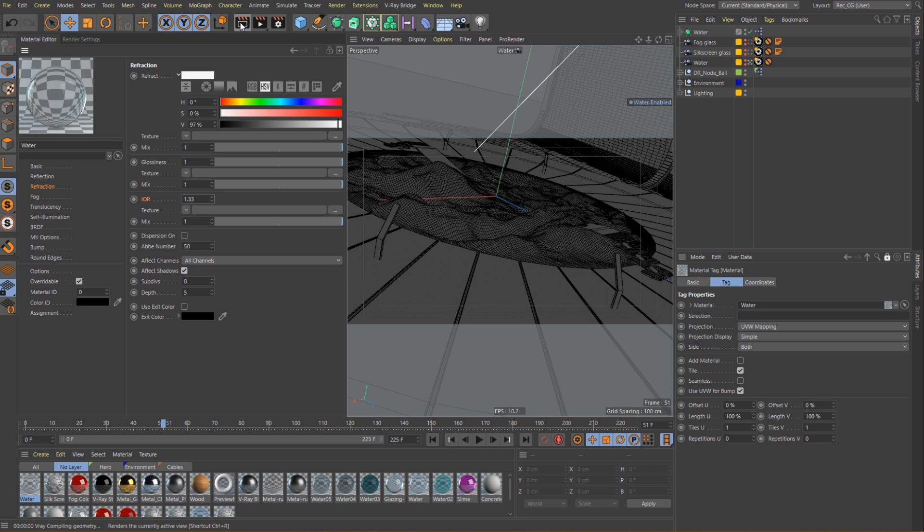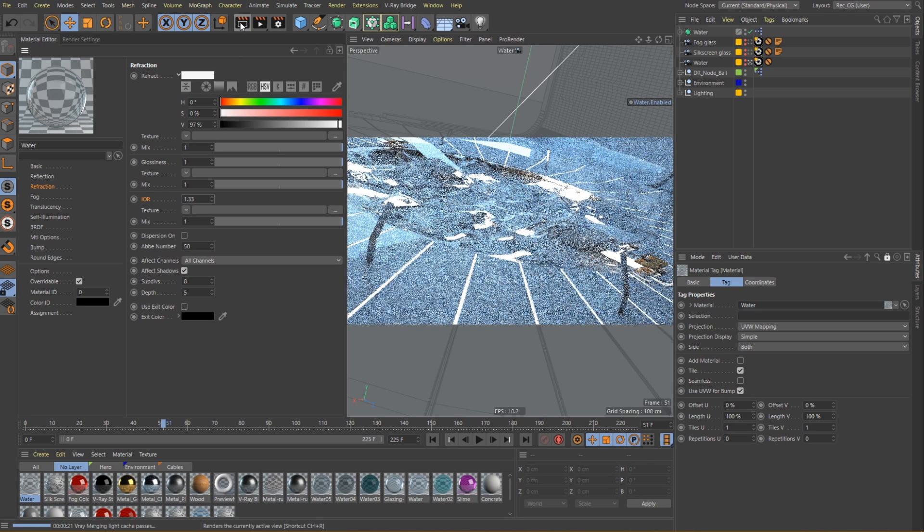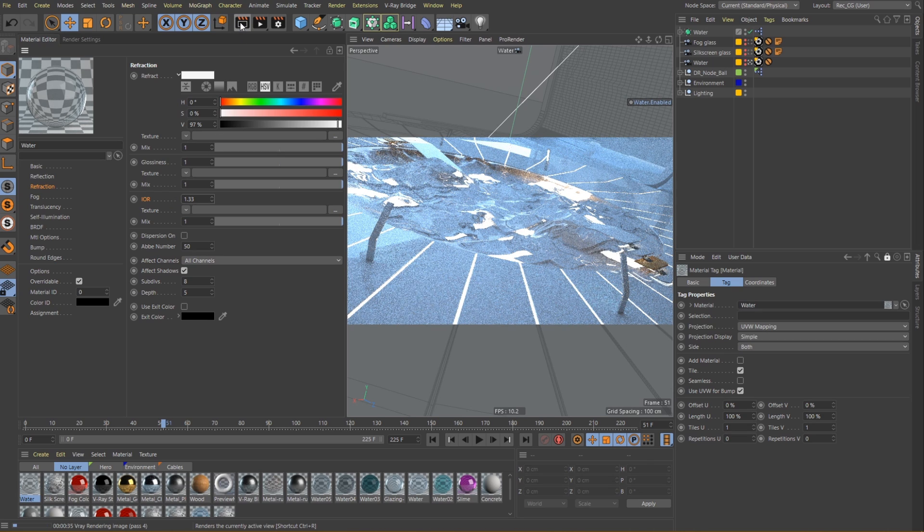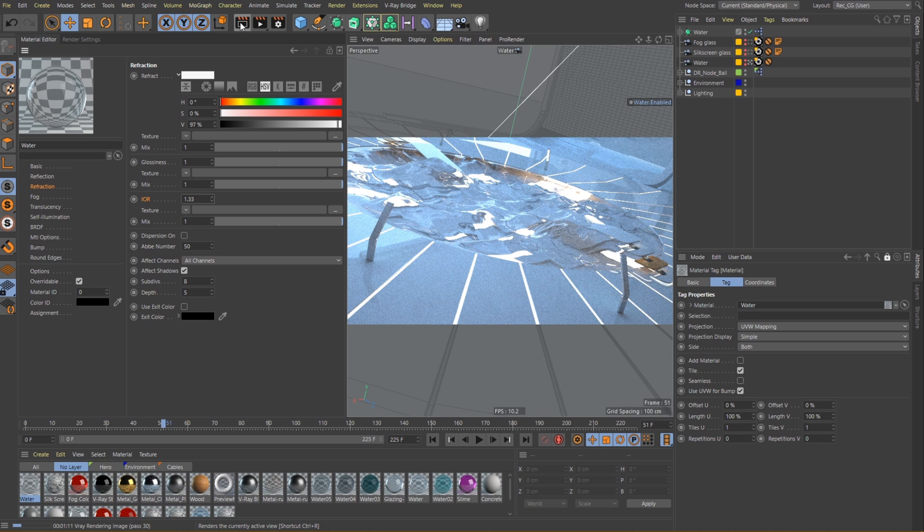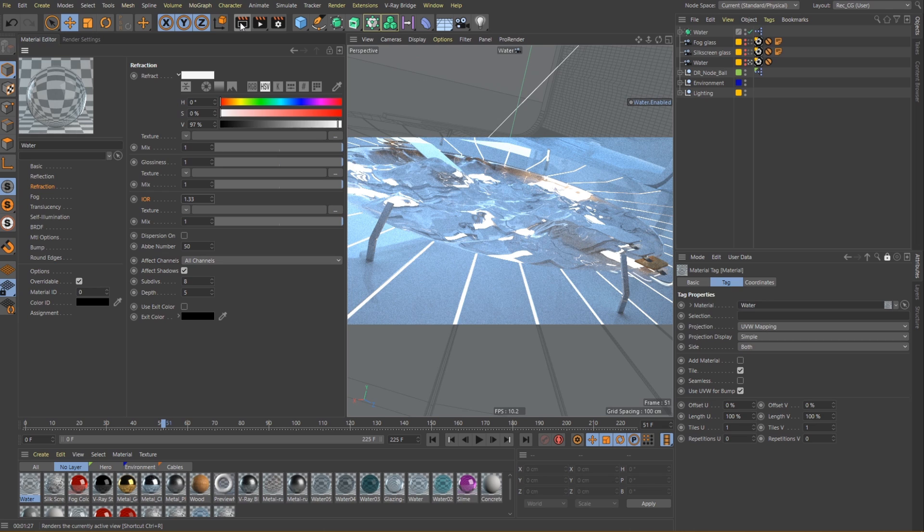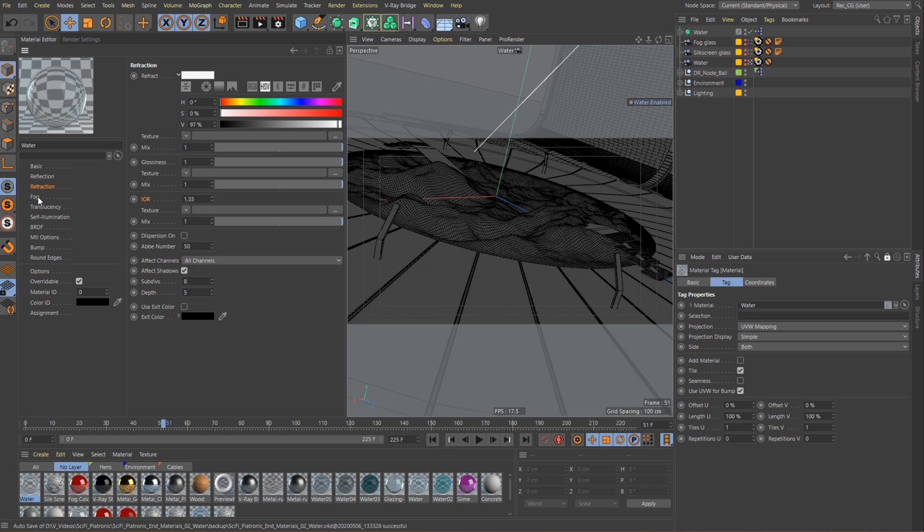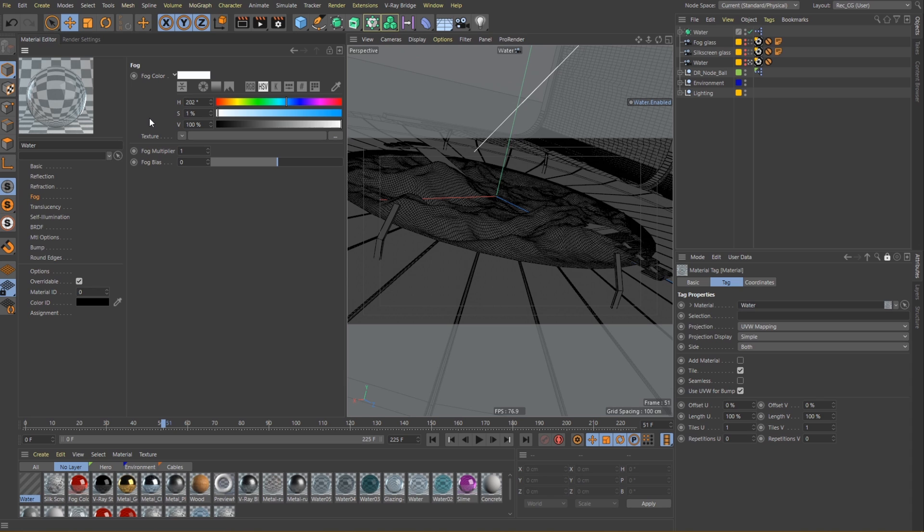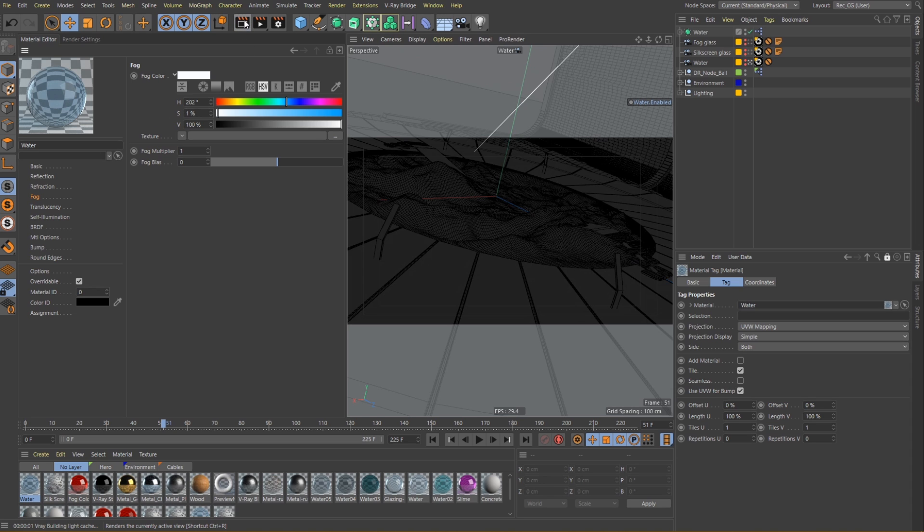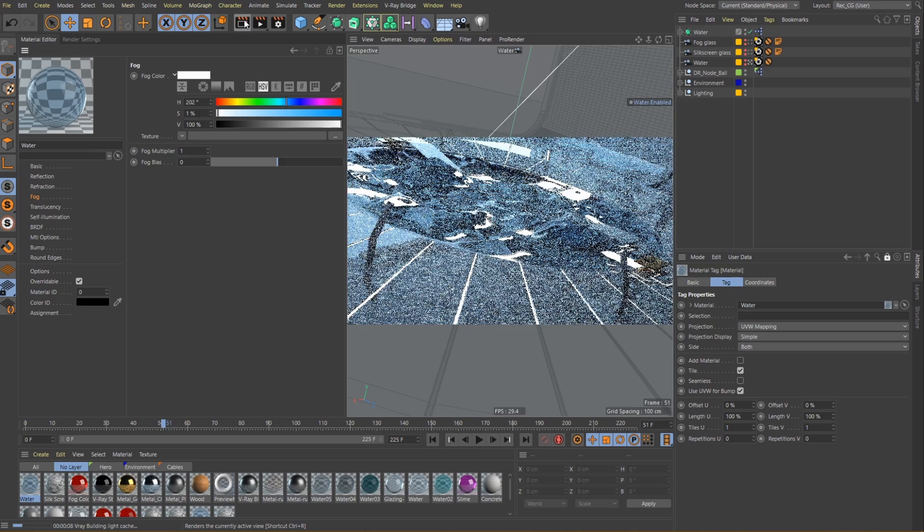Let's do another test render and see how that looks. Now we can finish off this material by adding just a tiny bit of color. Let's navigate to the fog channel and choose a nice shade of blue. Just make sure to enter a small amount in the saturation field since this parameter is fairly sensitive. Now let's render again and see the final result for our water material.